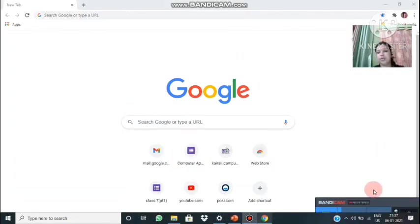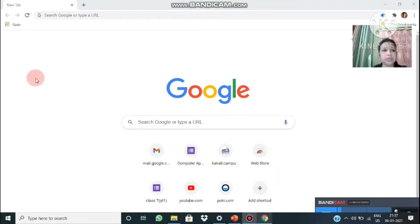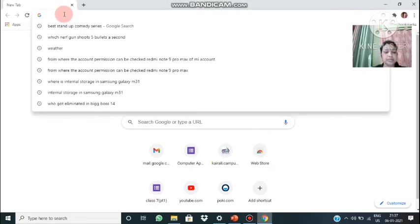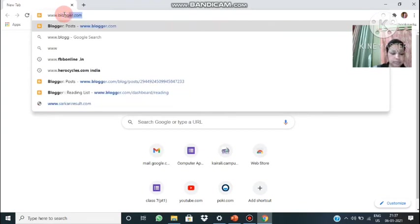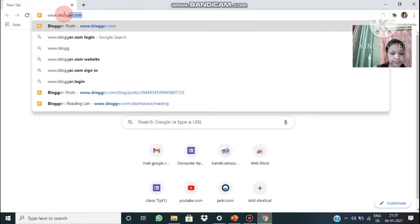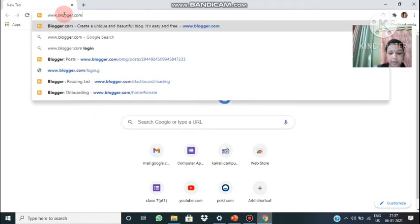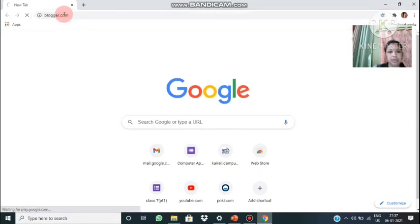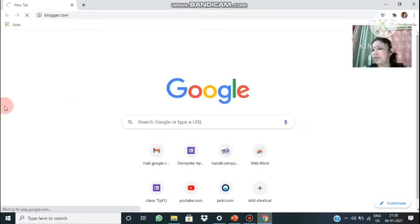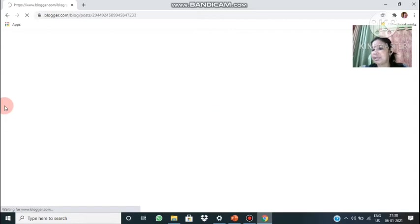Now let's start creating a blog using the blogging site provided by Google. First, open the browser — I have opened Google Chrome — and in the address bar type www.blogger.com. I had already created a blog so the login page won't appear directly; it will open my home page for blogger.com. I'll explain all the steps one by one.